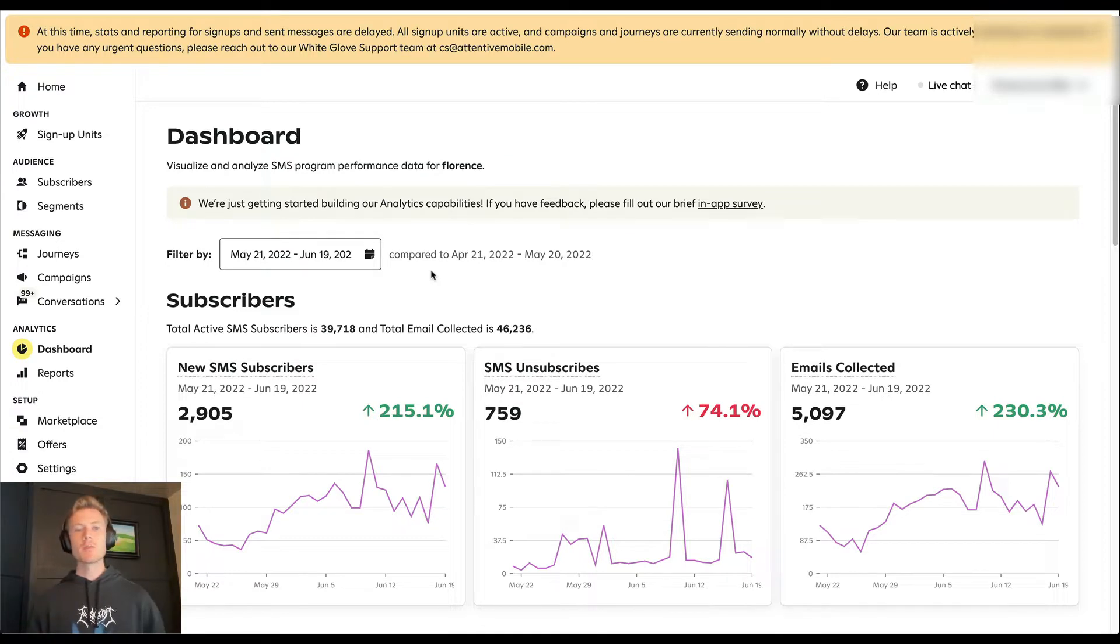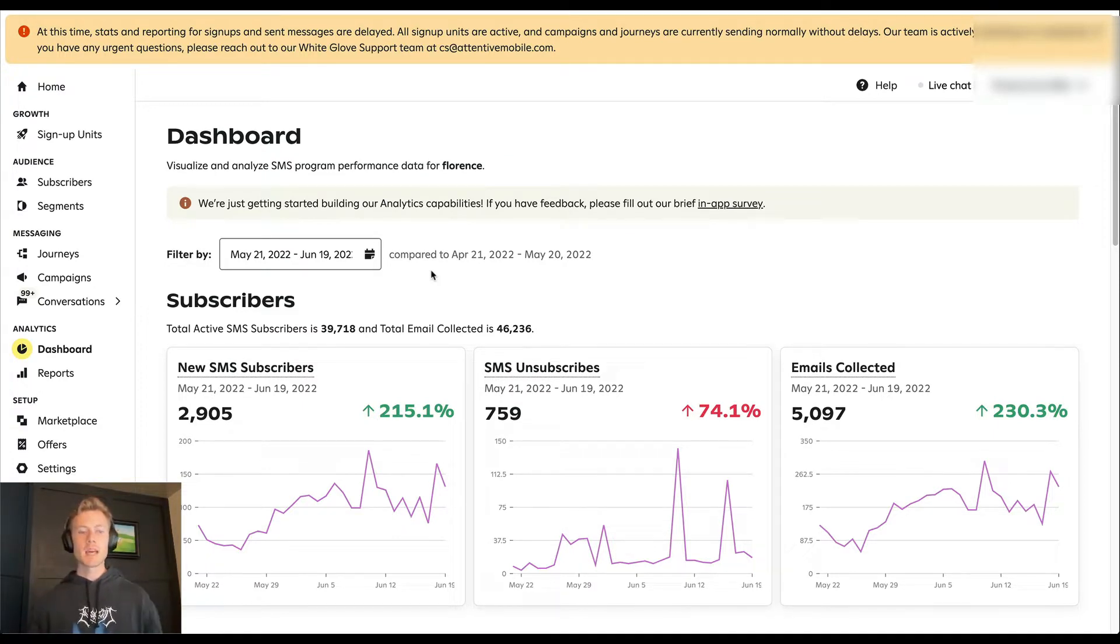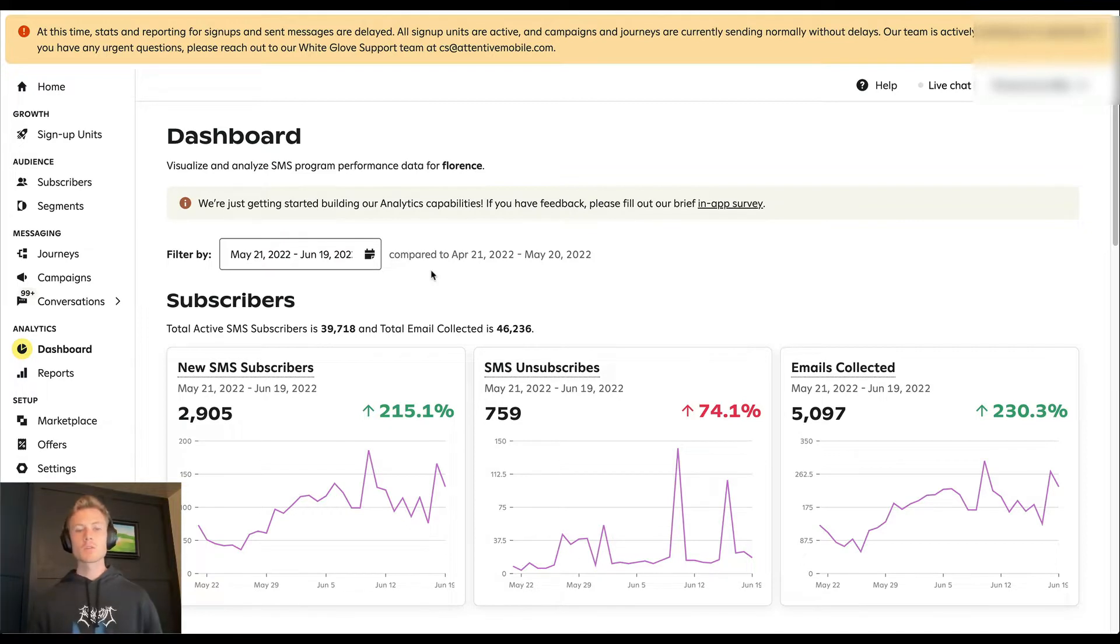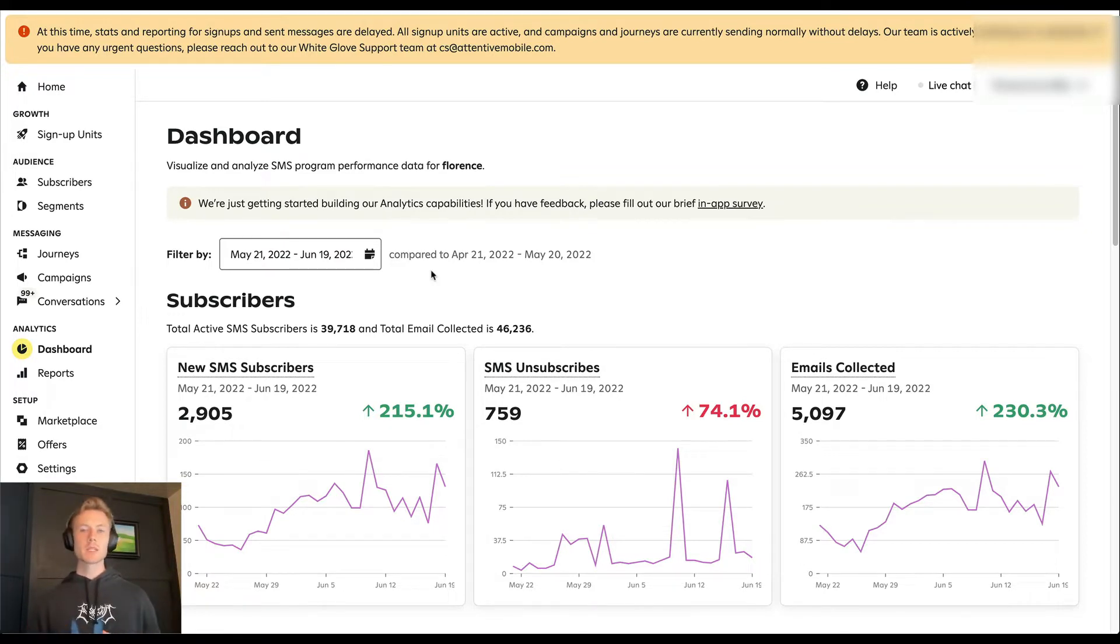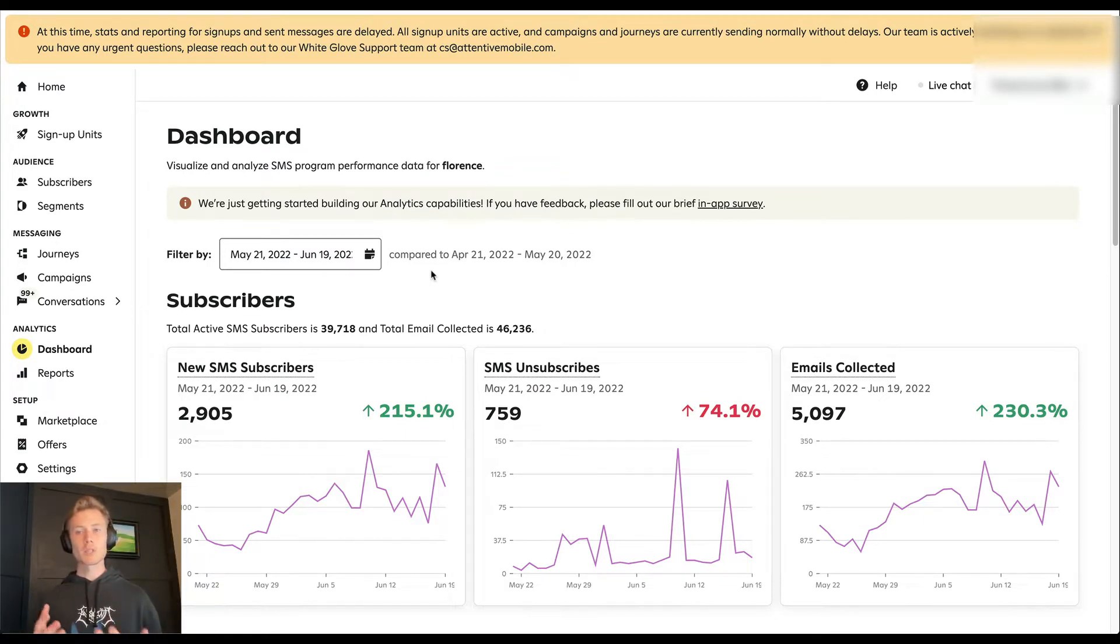So there's two main ways in analytics and Attentive. You have your dashboard and you have reports. First we're going to cover the dashboard, which really is meant to give you more of a high level overview, quick glance at the performance of your program.